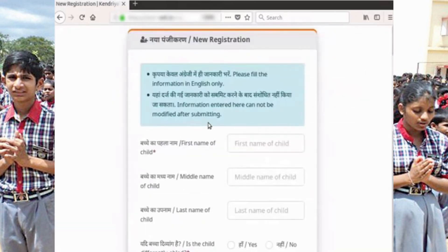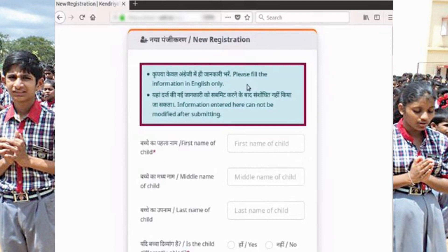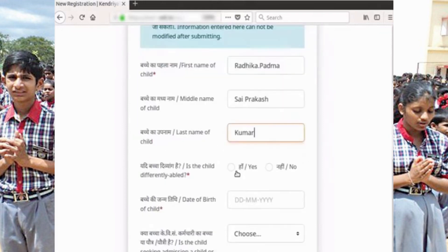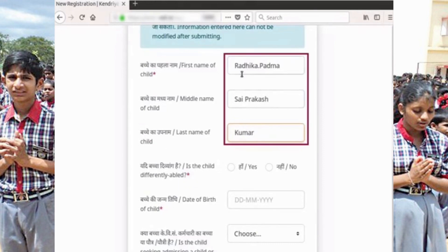Click on the Proceed button to take you to the registration page. The page by default opens with the new registration form. It is mandatory for all applicants to register online. Please fill the application in English only. Enter the first, middle and last names of the child exactly as in the birth certificate or other admissible document.